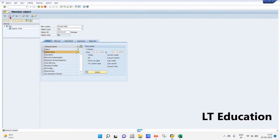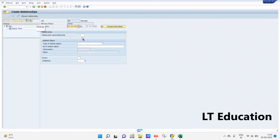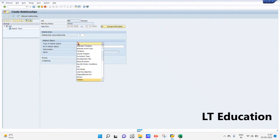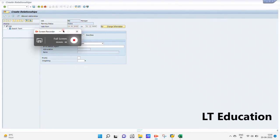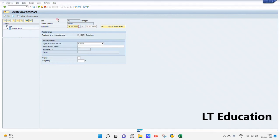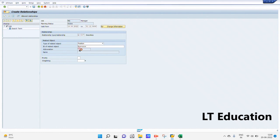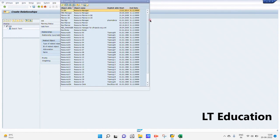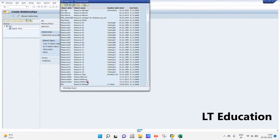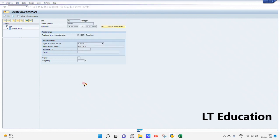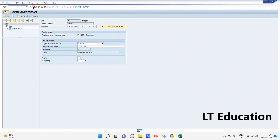Now we will be creating the relationship of our job with the position. We will set up the relationship of our job 'Manager' with the position. Let's link it with the Resource Manager position. As you can see, we will select Resource Manager and click Save.